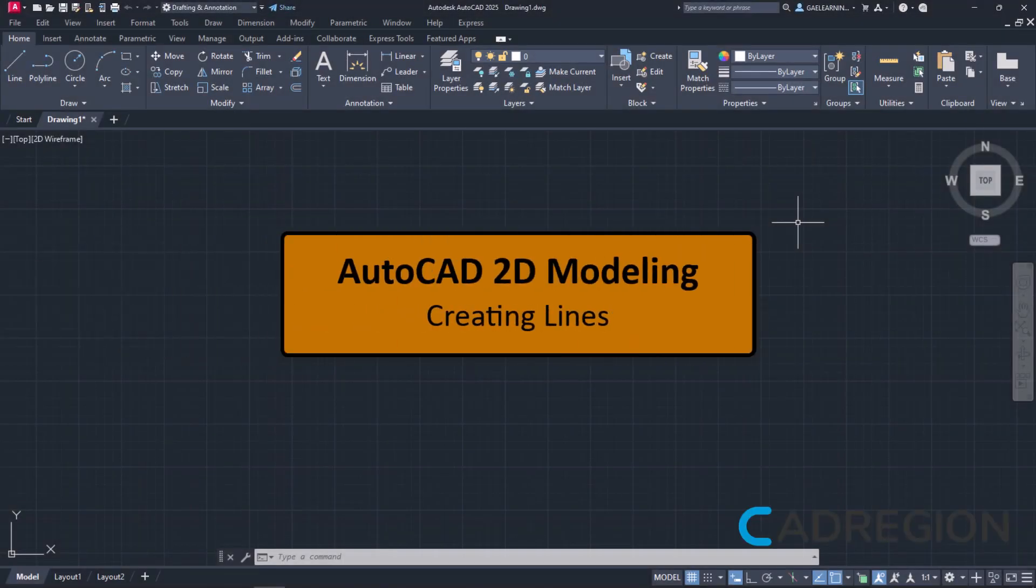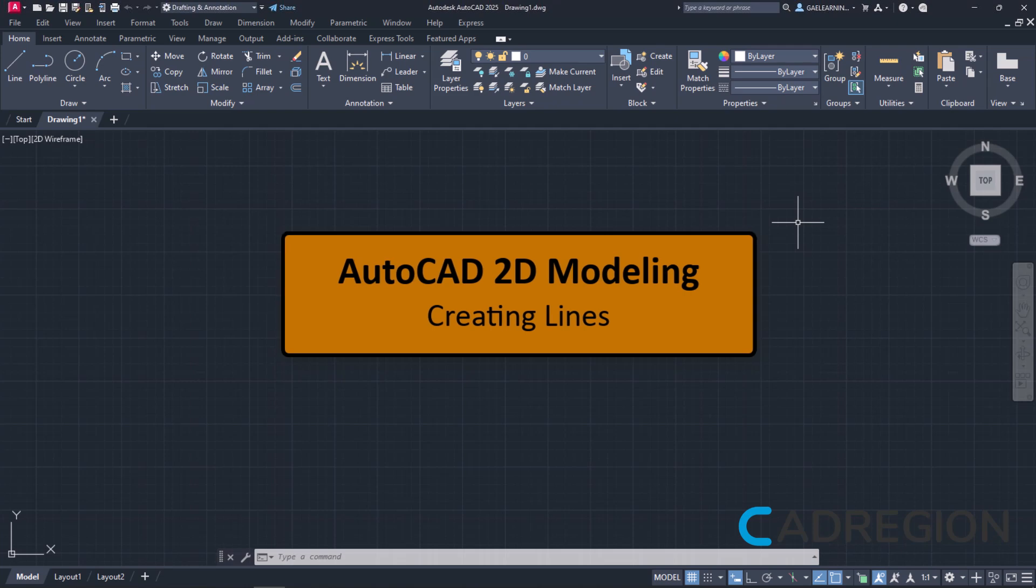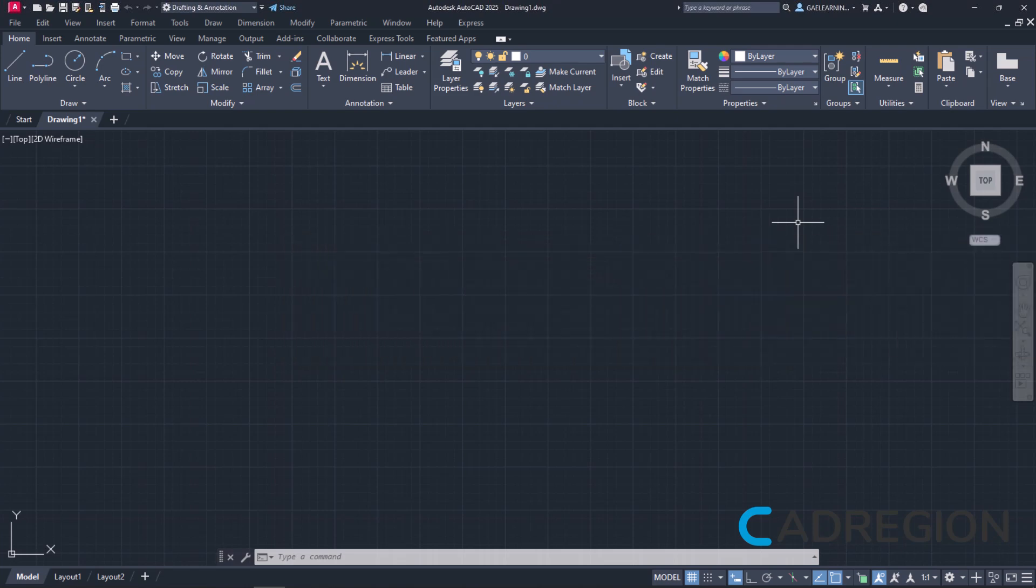In the following videos, we are going to learn how to use basic drawing tools, starting by the line tool. As its name indicates, it's a tool that creates lines.